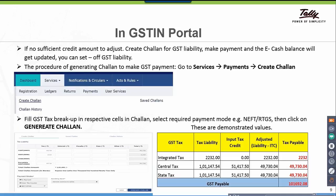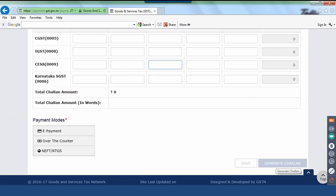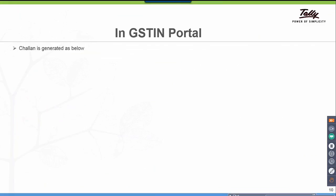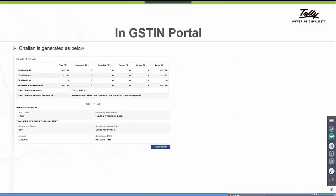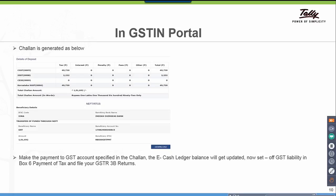After the Chalan is done, the Chalan is generated showing details of depositing — how much liability has to be deposited and the GST account to which you have to make the payment. Make the payment to the GST account specified in the Chalan. Then the e-cash ledger balance will get updated. Now set off GST liability in box 6 payment of tax and file your GSTR 3B returns.